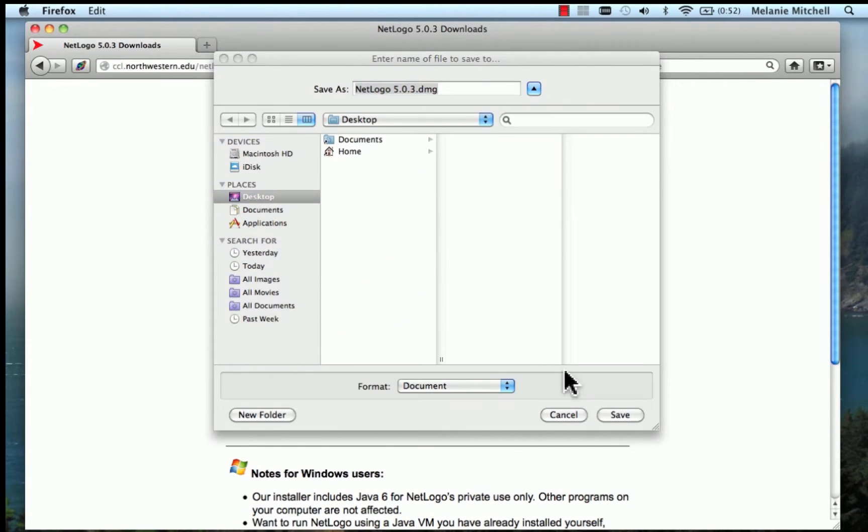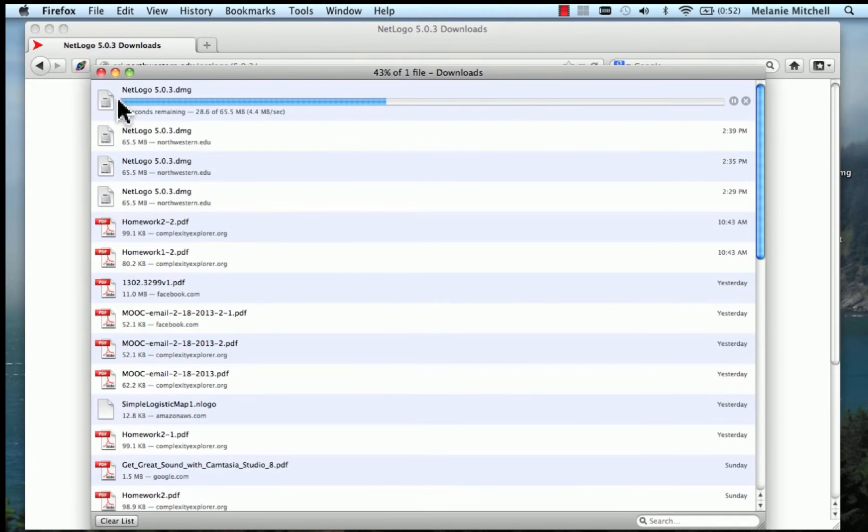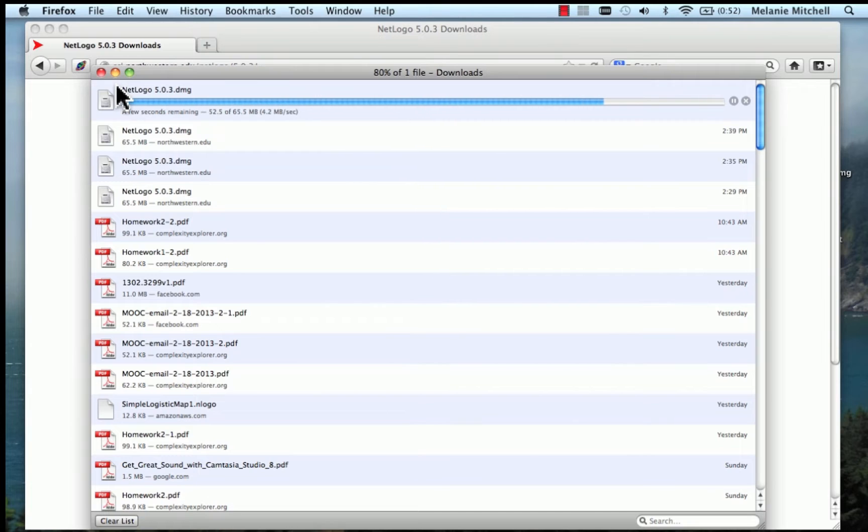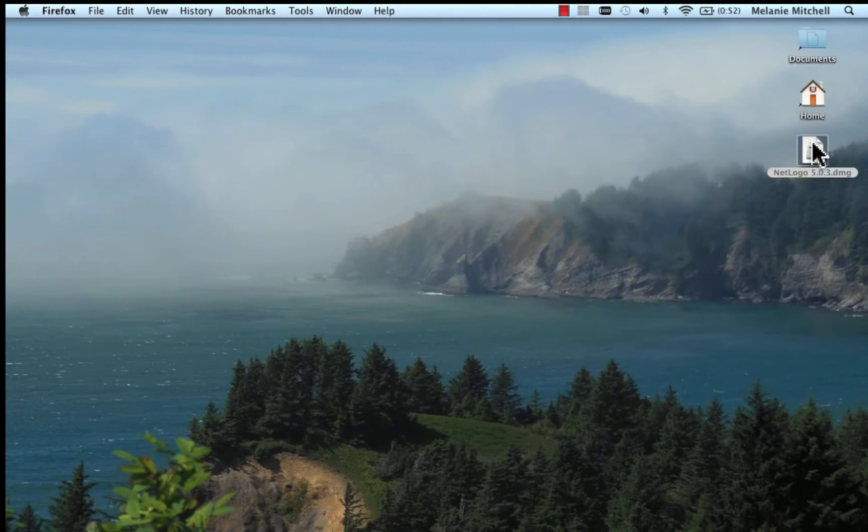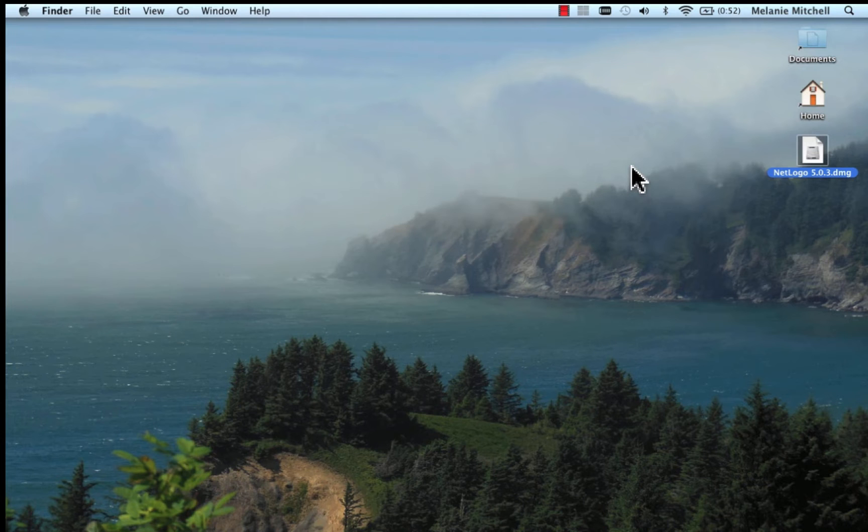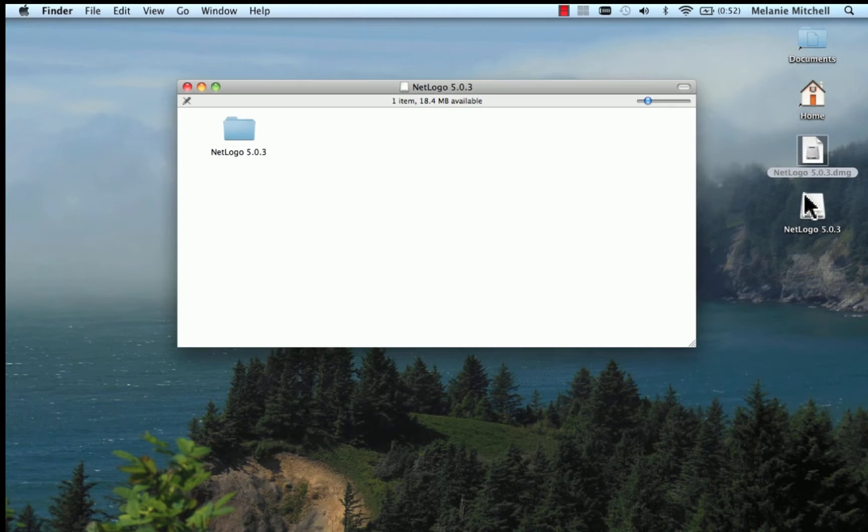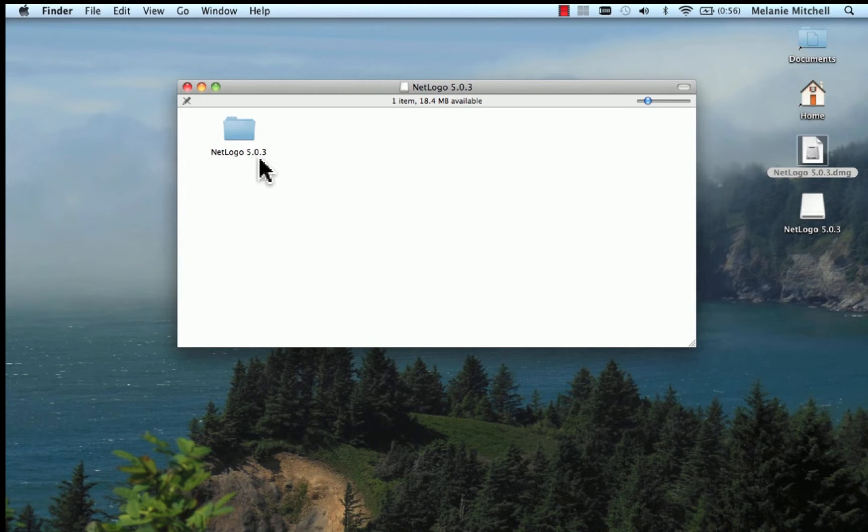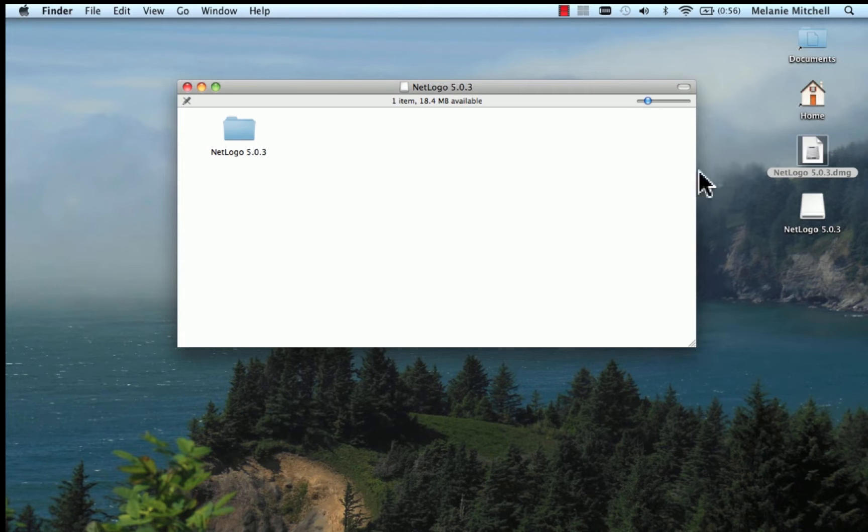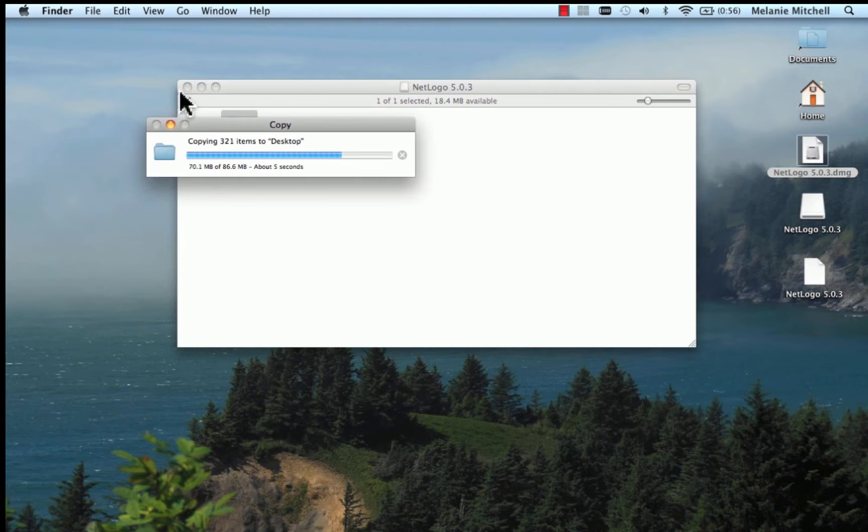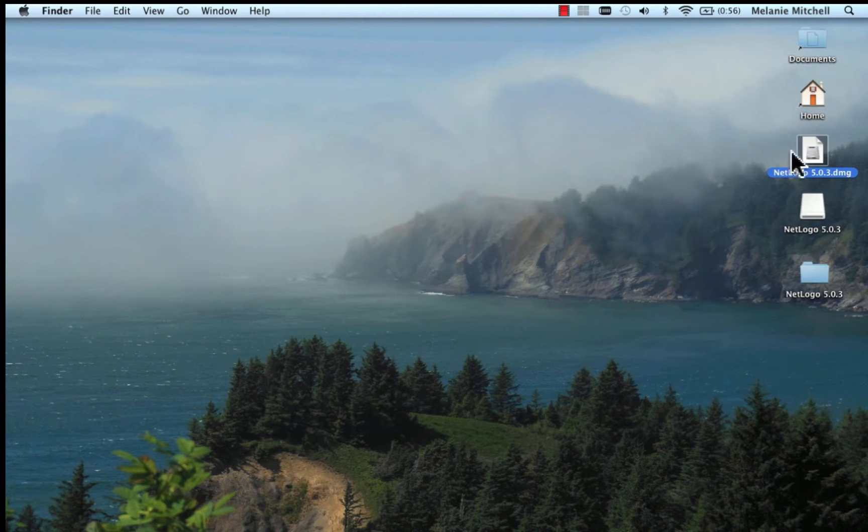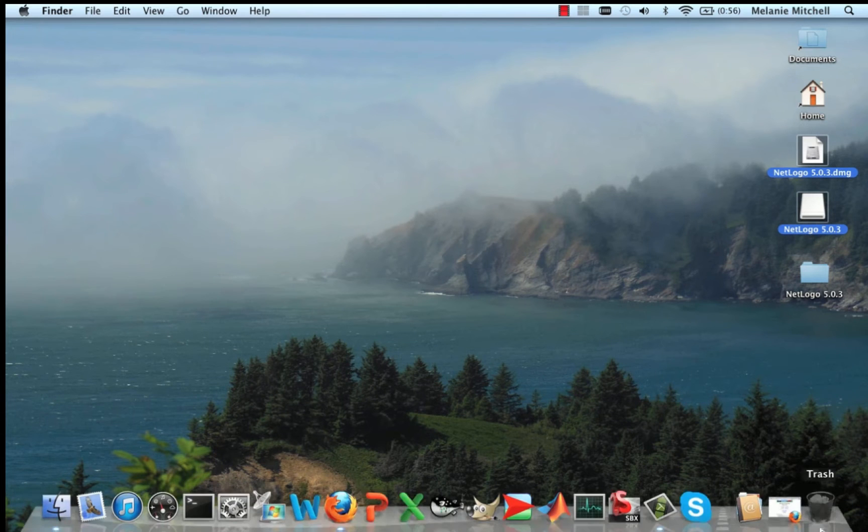I'm going to save this to my desktop. And then I open this one up. Here's a folder called NetLogo 5.0.3. If you're downloading this at a later date, when they've done a later version, it might have some higher numbers.